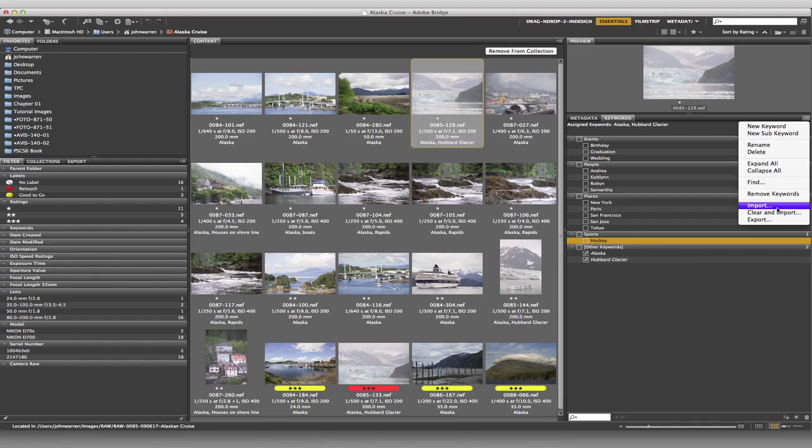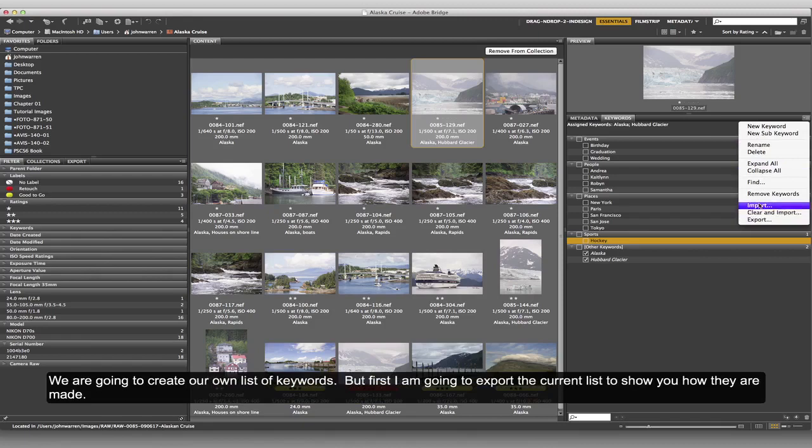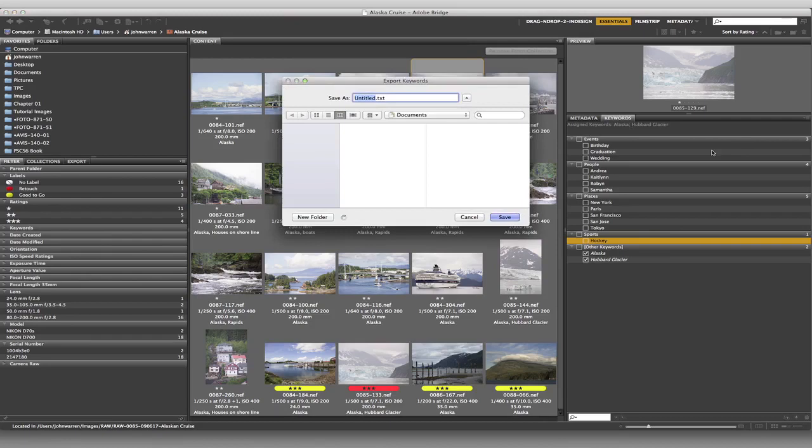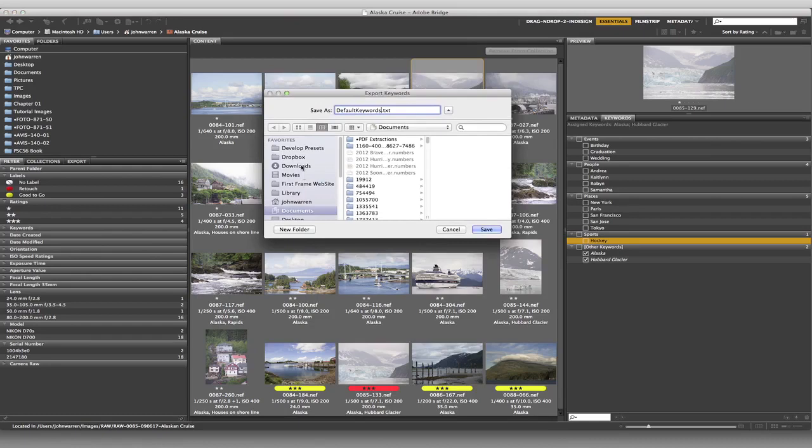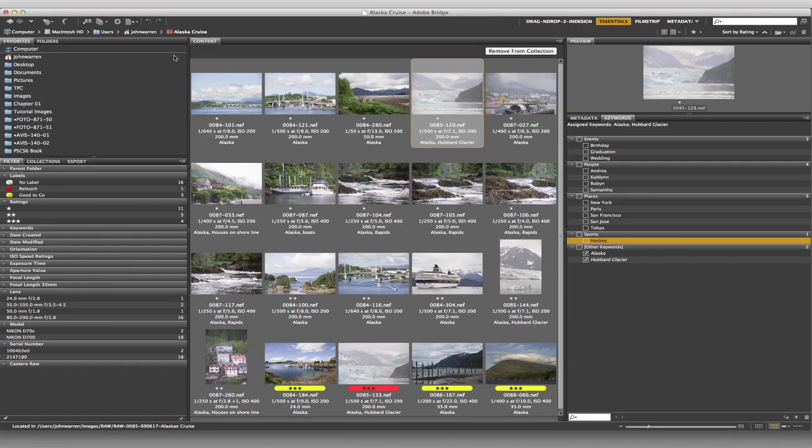So in order for me to show you what these two guys are all about, what I'm going to do is I'm going to choose to export. And I'm going to export this that's already here. And I'm just going to call this one default keywords. I'm just going to put it on the desktop, wherever that happens to be for me. I'm going to put that on the desktop.